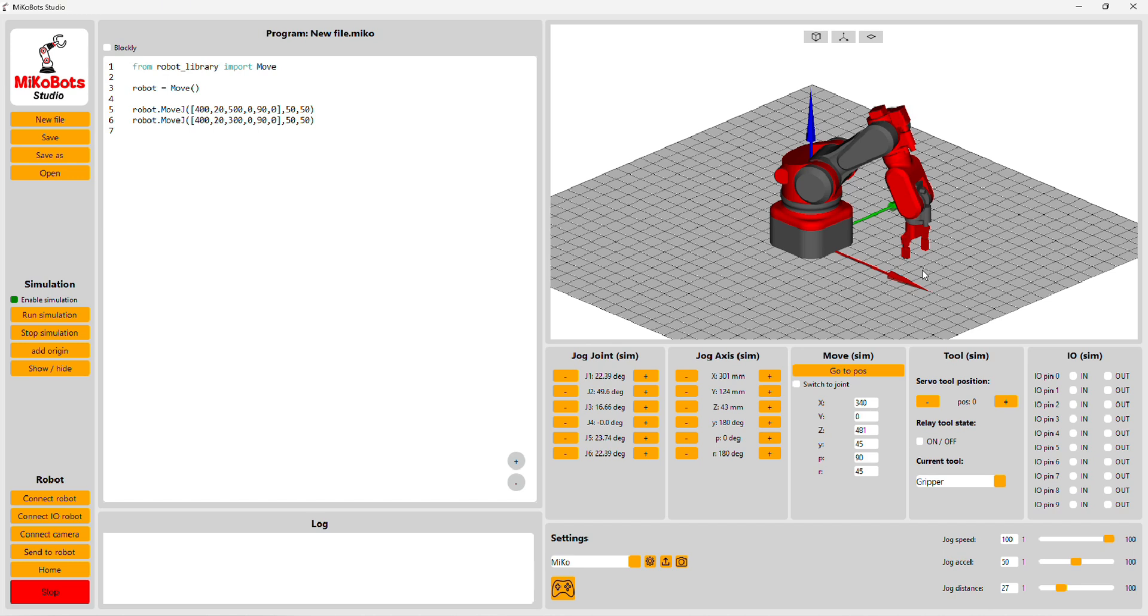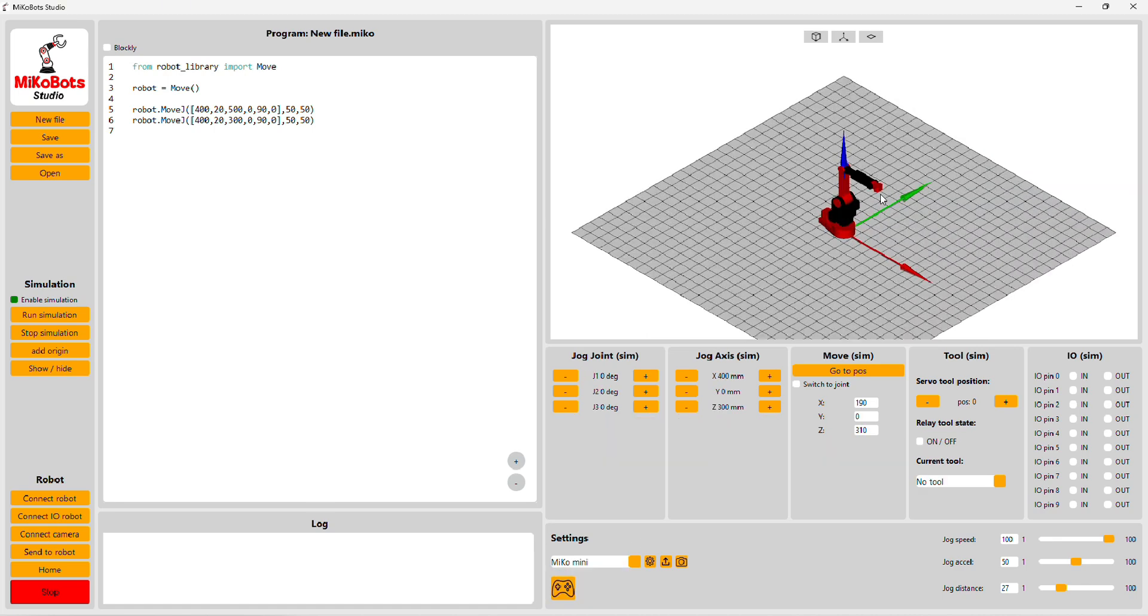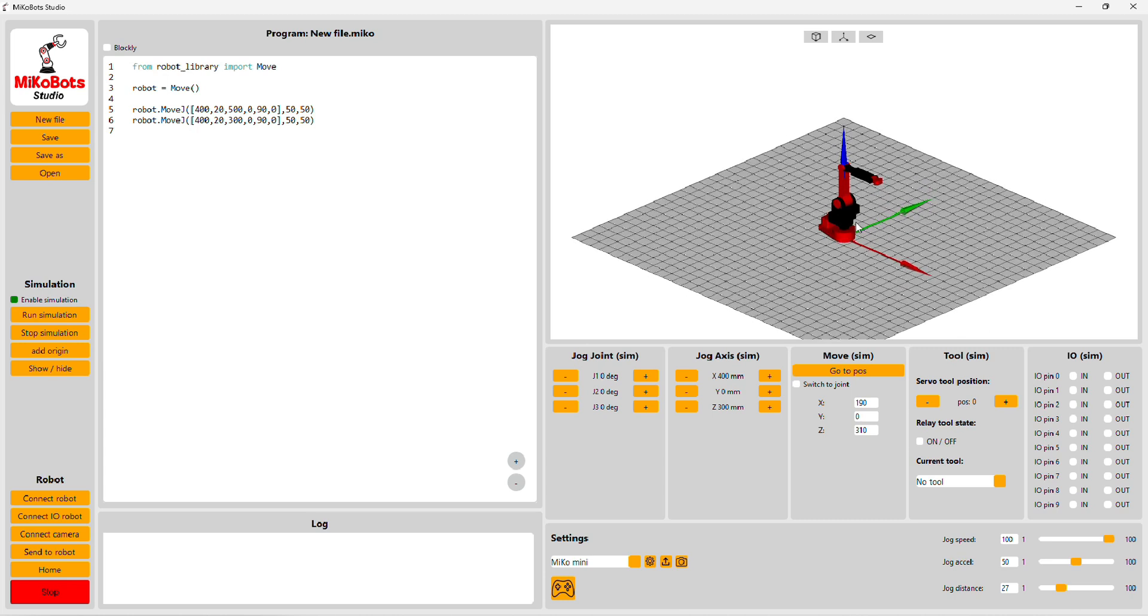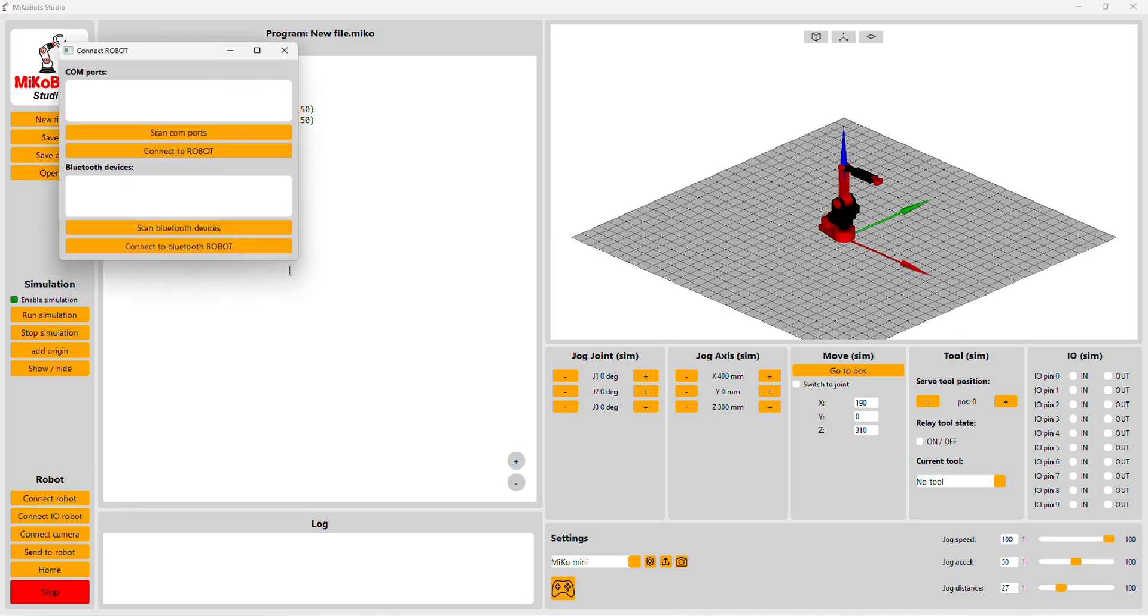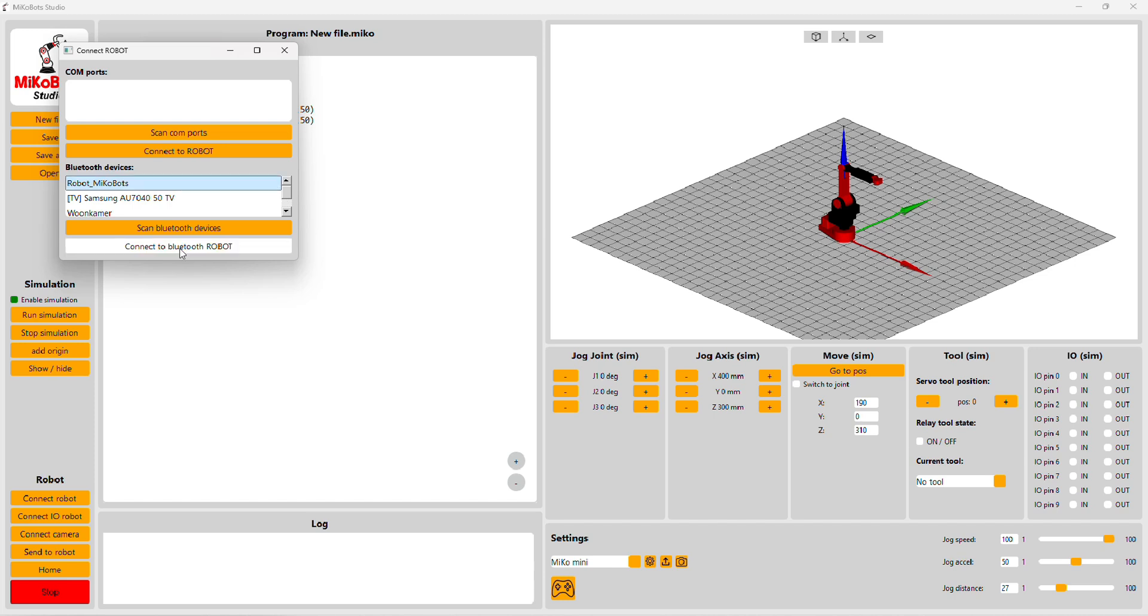You are now also able to connect the robot with Bluetooth, so let's do that. For this example, I will use Mikro Mini. Go to connect robot, scan Bluetooth devices. It will take a few seconds before it appears. Then select robot, connect to Bluetooth. It takes a few seconds again.